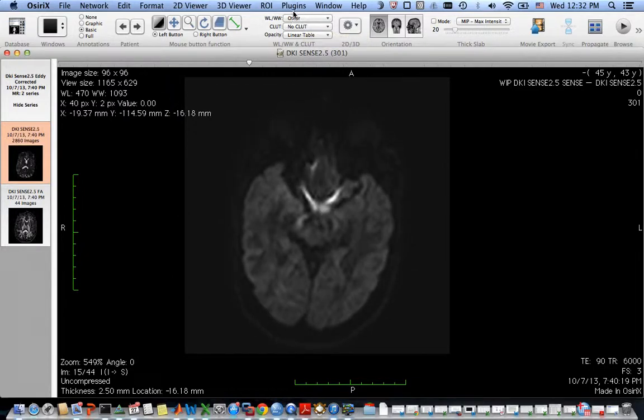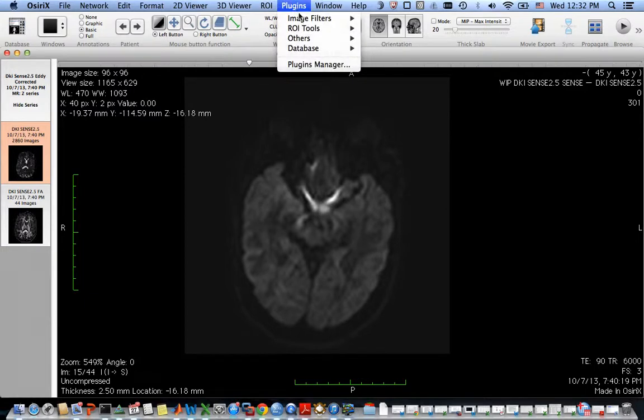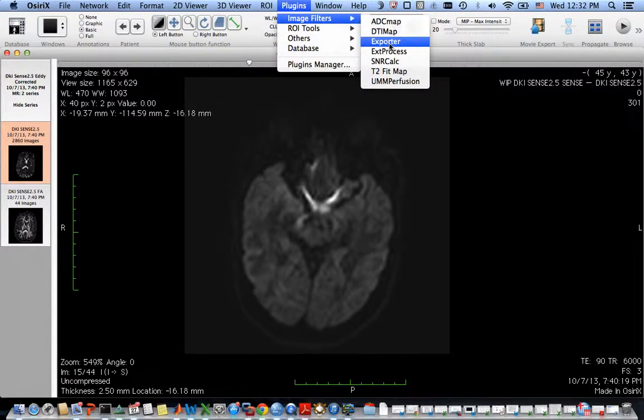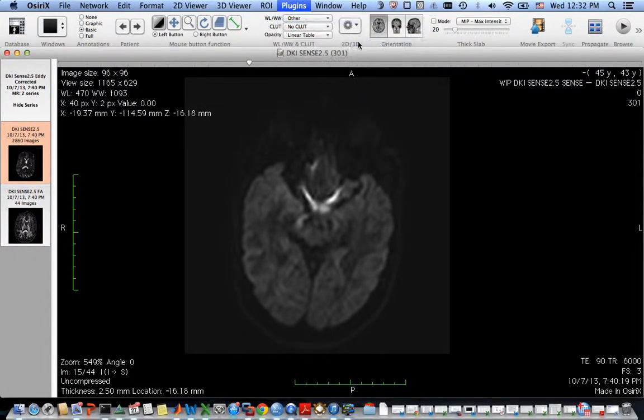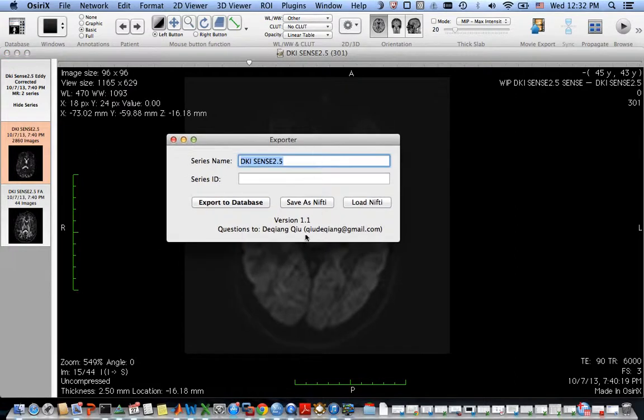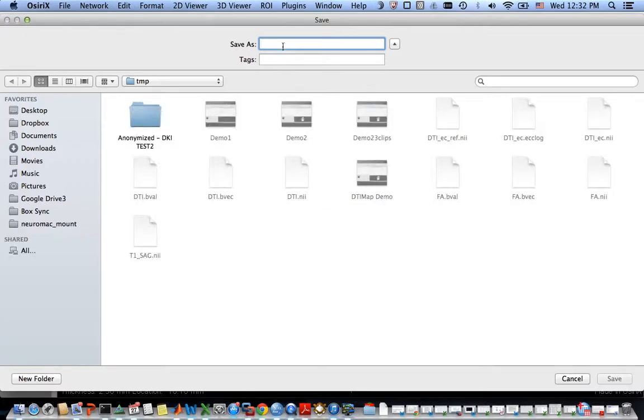You go to plugins, image filters, and exporter, and then hit save as Nifty. Give it a name, DTI.